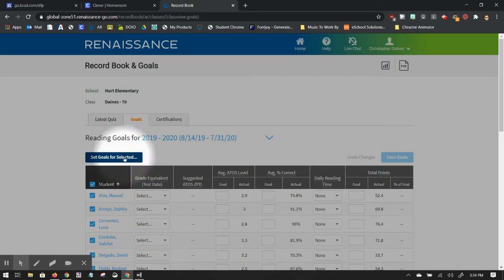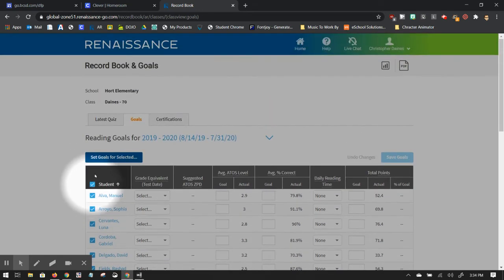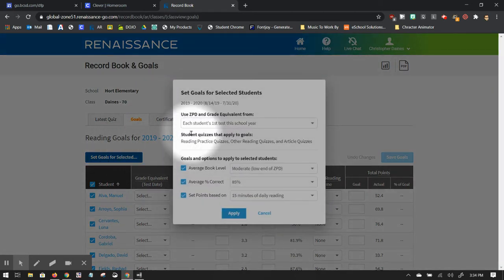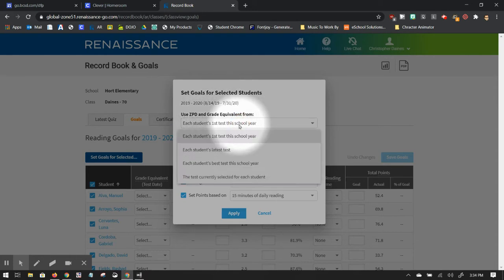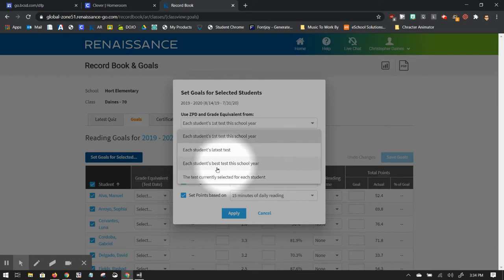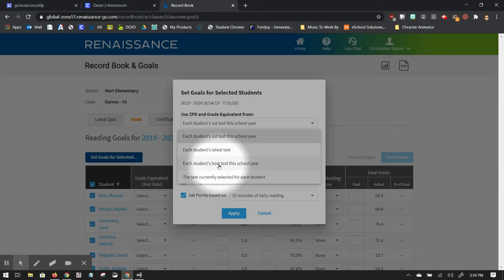You would say set goals for selected. So right now, all of my students are selected. If I click on set goals, it says use ZPD and grade level equivalent from each student's first test of this school year, latest test, best test, or currently selected for each student. So I'm going to say their latest test or their best test are their best option.